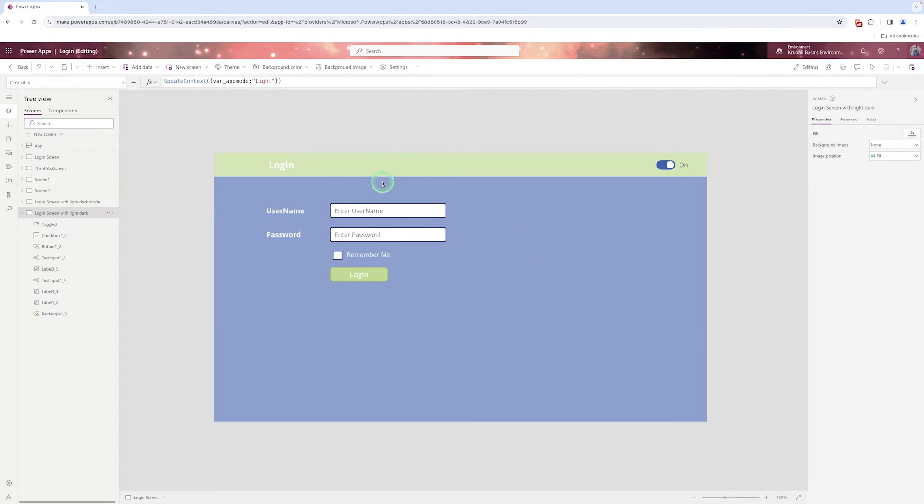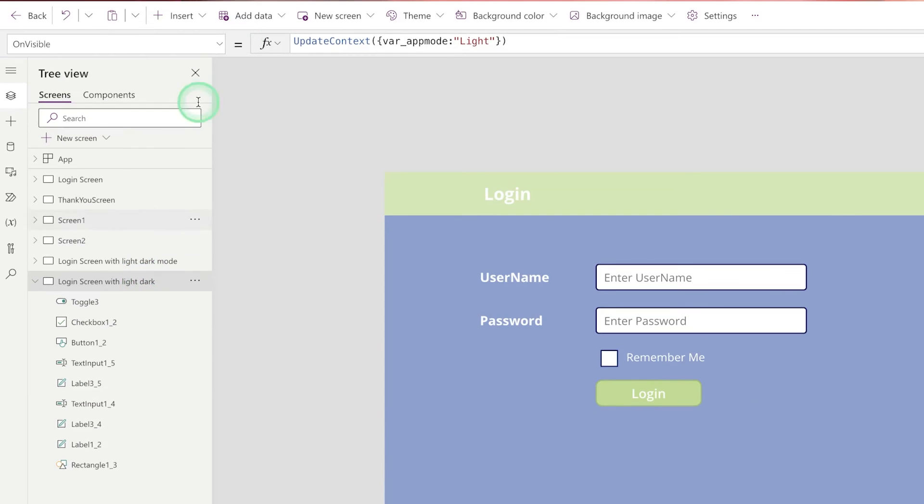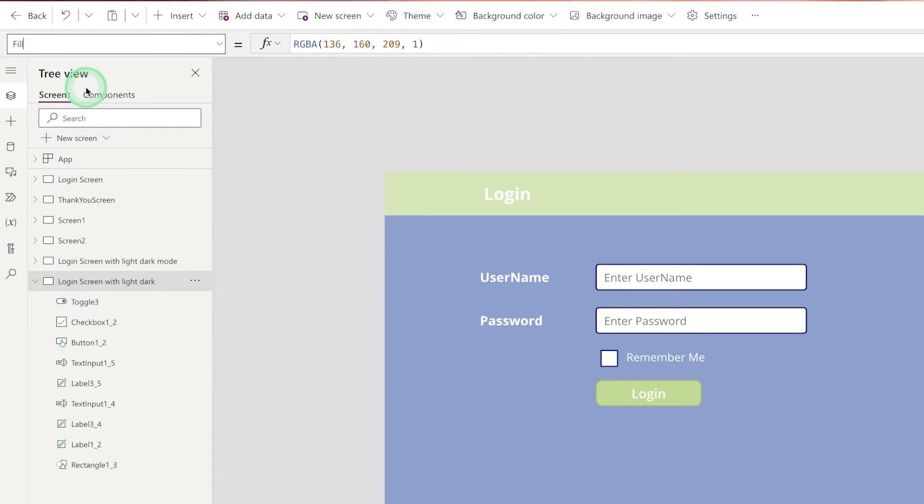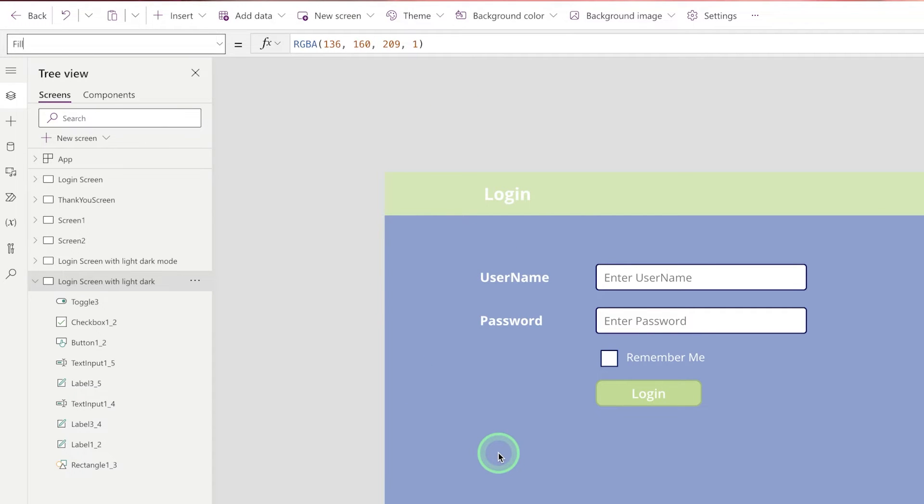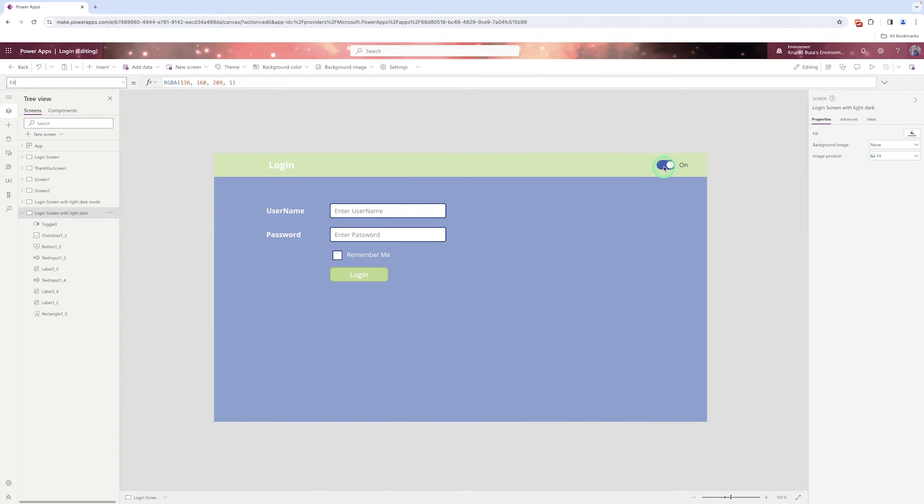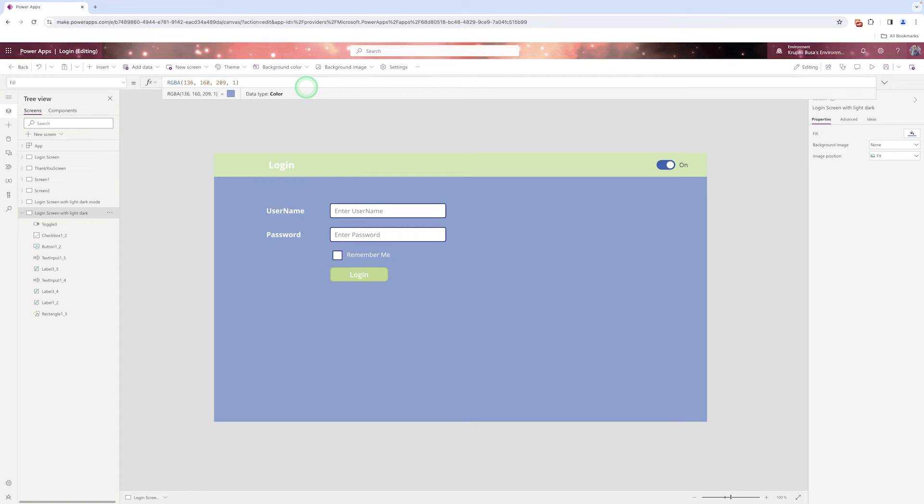Here I need to change the fill property of the screen. So I need to go to the screen and go to the fill property. Now on fill property there is a default color that is a blue color sky blue color. So I want when it is switch on it should be in a black color and if that button is switch off that should be in a normal color. So here I need to check the variable value and based on that variable value either light or dark I'm changing my screen color. So I need to write that condition on fill event.